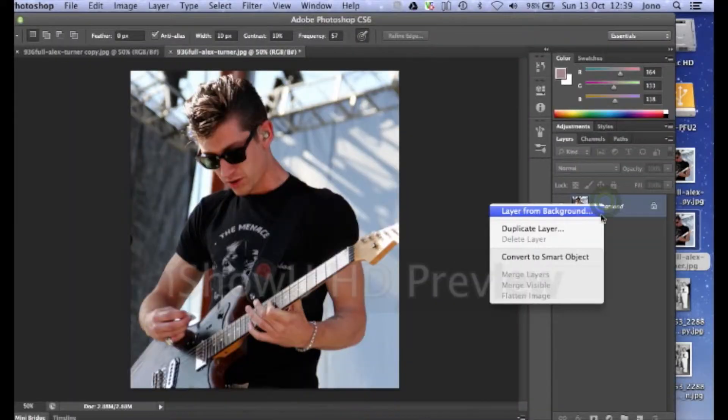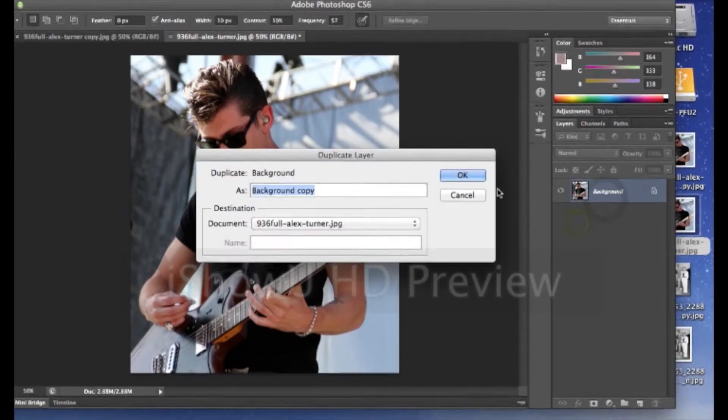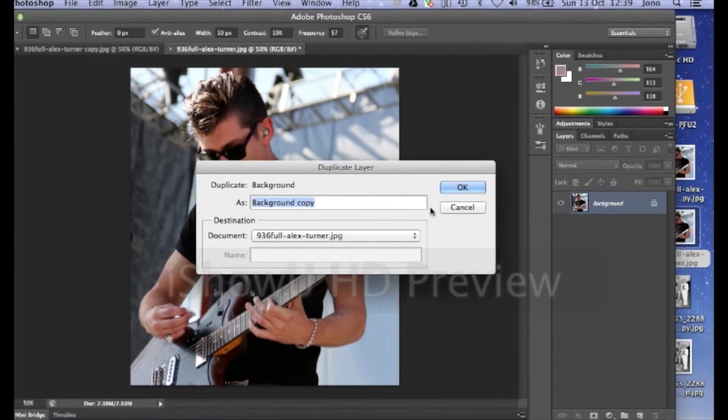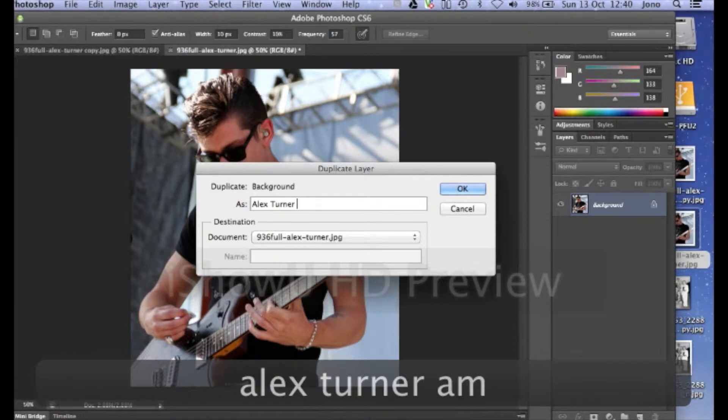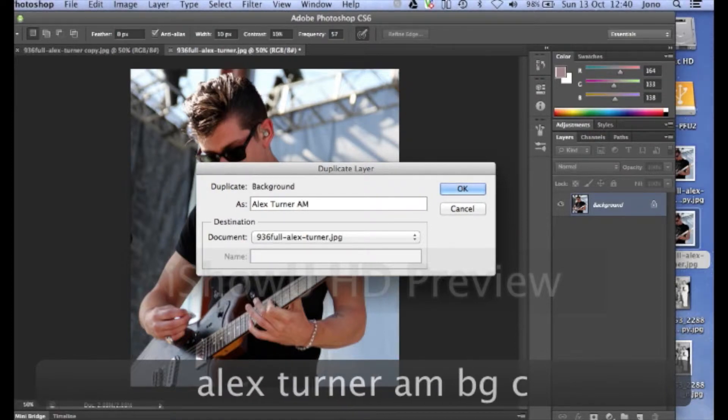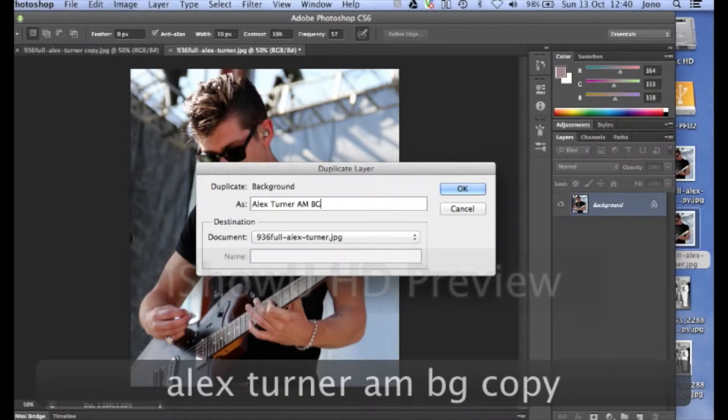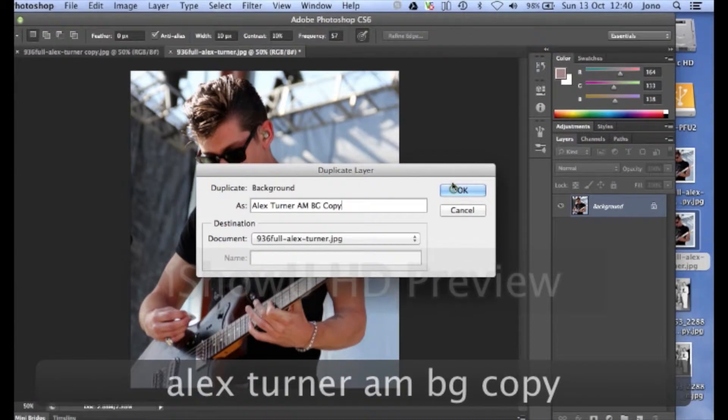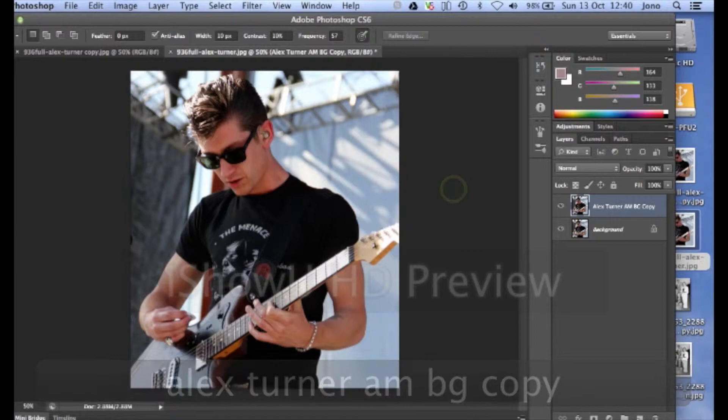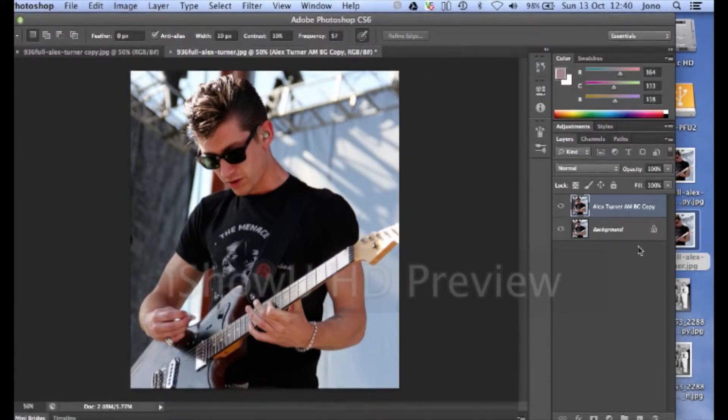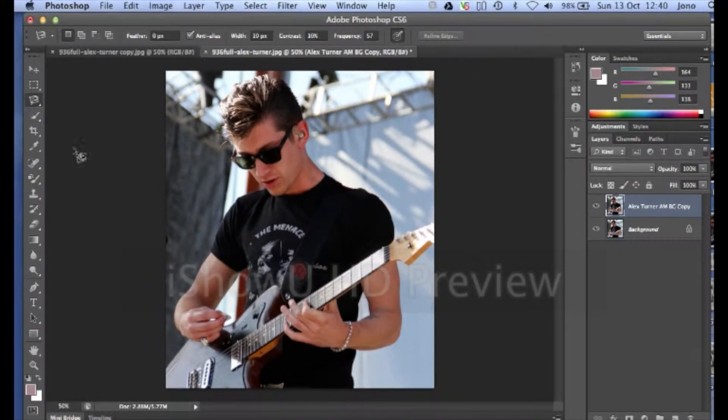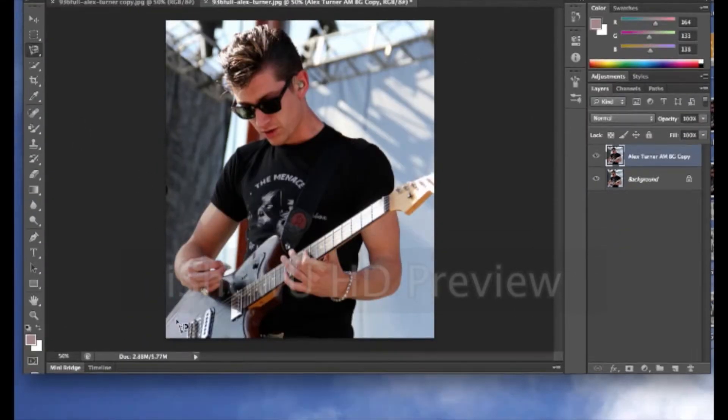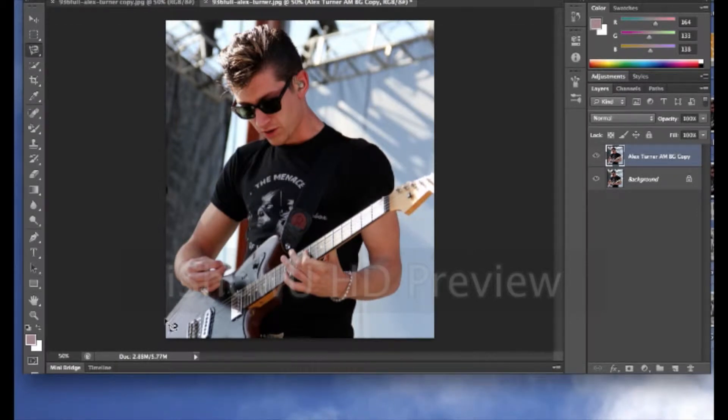So what you do is you right click on the background layer and press duplicate layer and then call it whatever you want. I'm calling it Alex Turner AM background copy. Then just click OK and then what you do is you click on the magnetic lasso tool and basically draw around the figure.